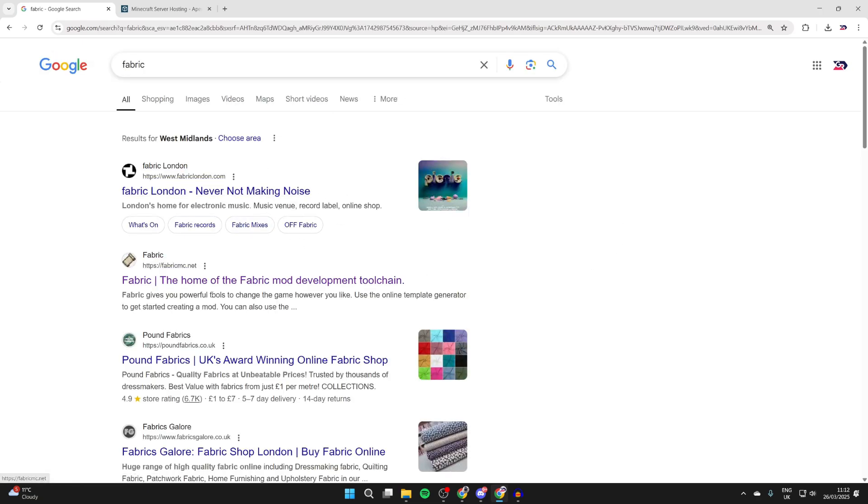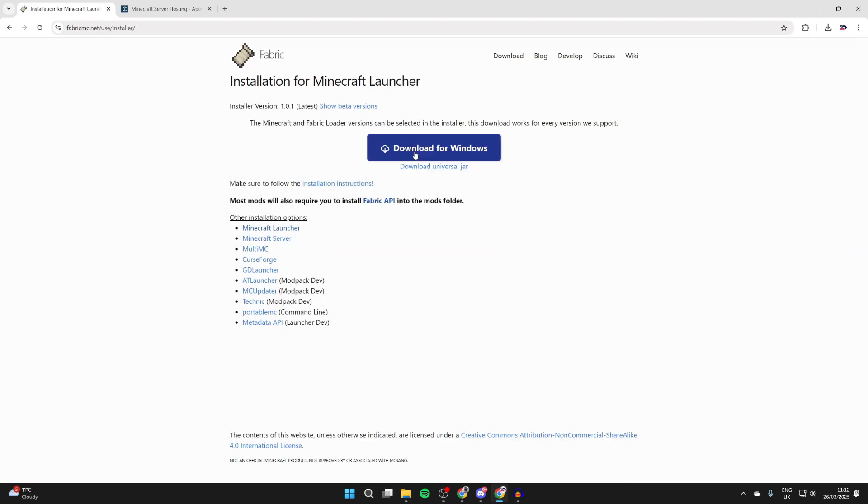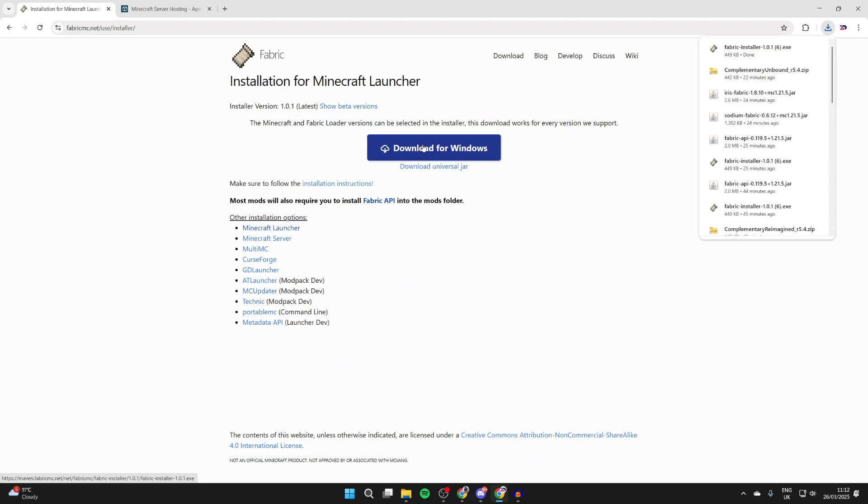Then what we can do is press download. We can press download for Windows. Fabric will be downloaded.